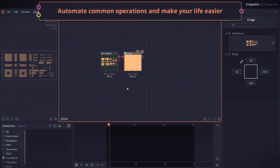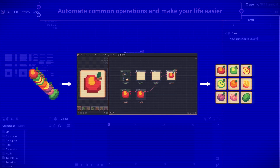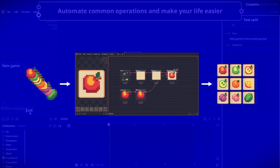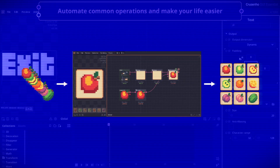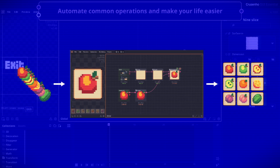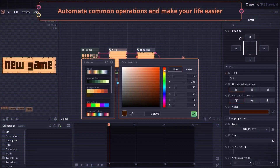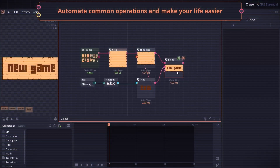For example, here you can see how nodes are used to convert these fruit assets into tiles that you can then display in the menu.